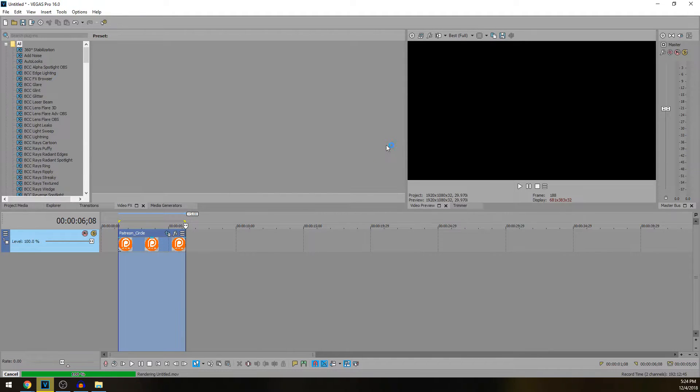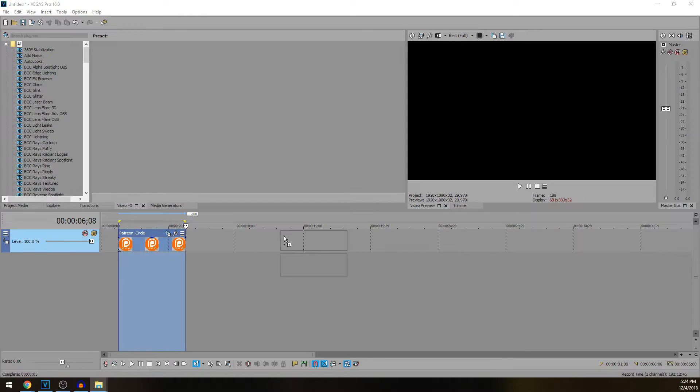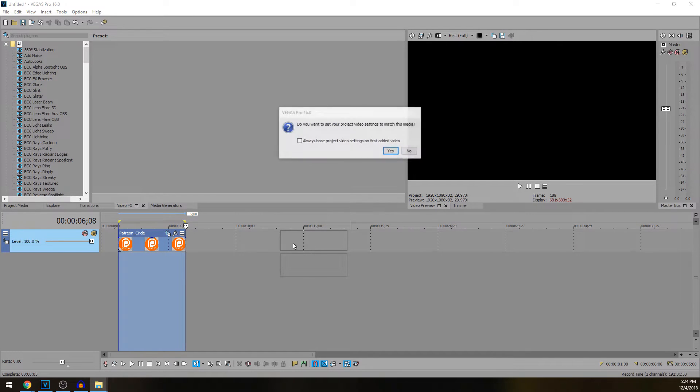So once we've done that, I'm going to close it and I'm going to open that up. Now I'm going to drag that clip I just rendered into my timeline.